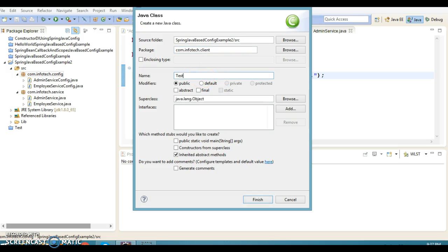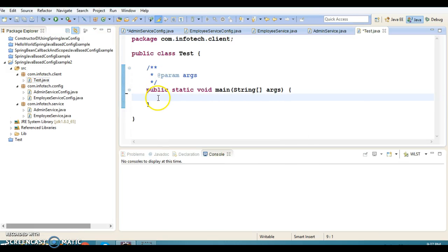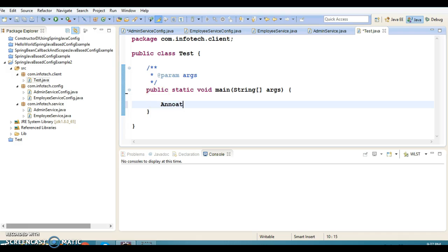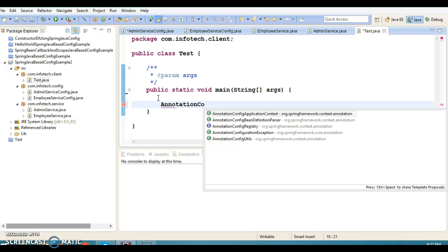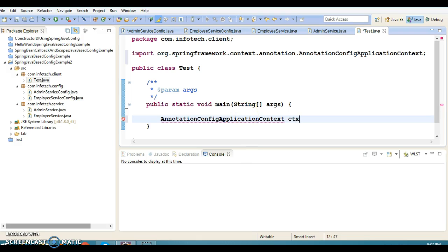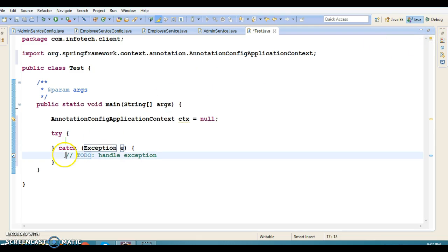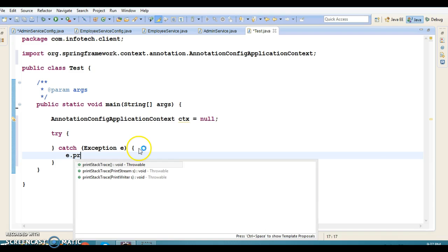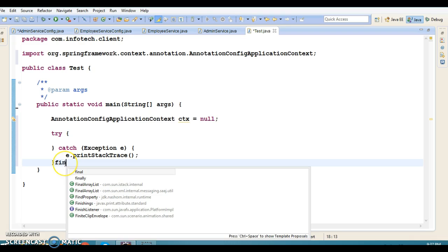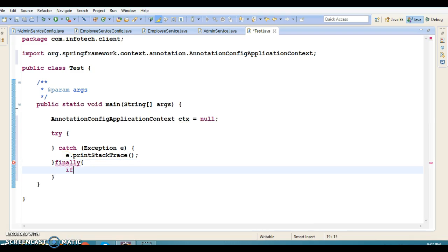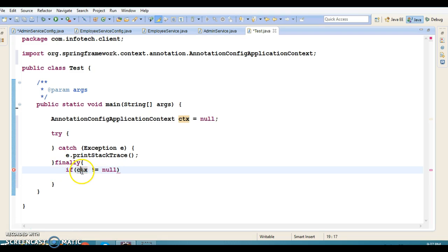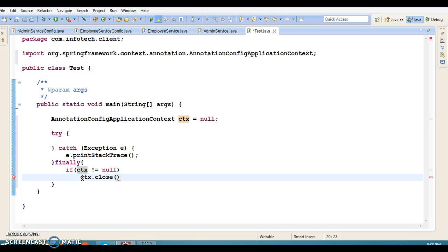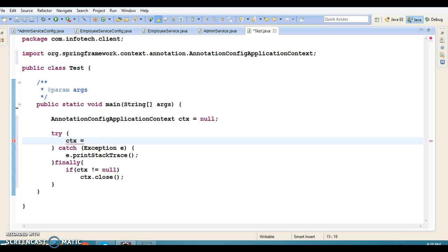Now we're going to create a client class in a client package — class name is Test with a main method. Here I'm going to create an AnnotationConfigApplicationContext, store it in a variable called context, with a try-catch block to print the stack trace on any exception, and a finally block to close the context if it's not null.